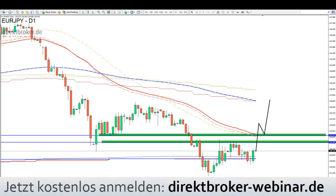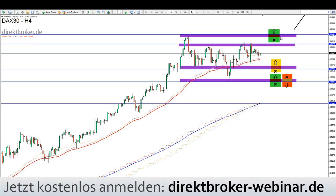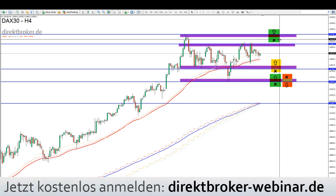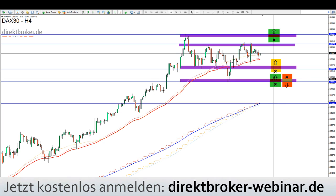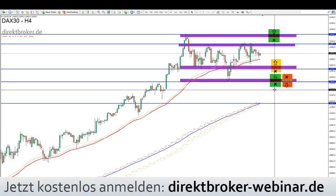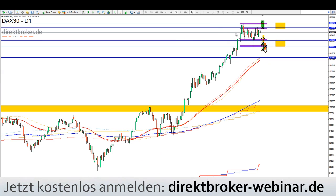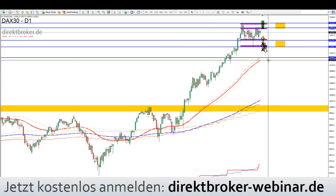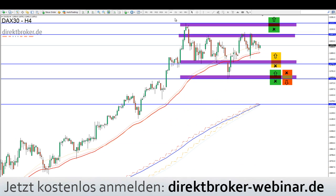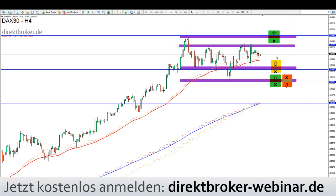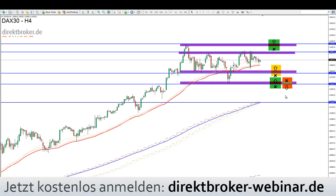Im DAX, auch wenn er heute geschlossen ist: Es gibt vier Positionsmöglichkeiten. Die grünen Long-Setups: Ausbruch eng gestoppt bei 12.234, und das Korrektur-Setup bei 11.640 – Stop knapp drunter. Die ersten Short-Positionen will ich erst unter 11.600 aufbauen – das sollte aus dem übergeordneten Kontext eine Korrektur auf 11.277 Punkte hervorrufen. Ein etwas risikovolleres Short-Setup wäre eng gestoppt bei 11.813 möglich.